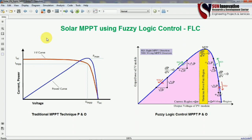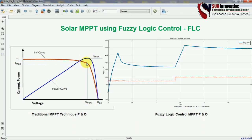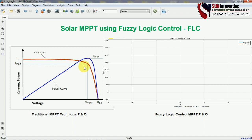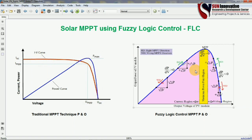On the left hand side is the traditional MPPT technique P&O, where you can see the power curve and IV curve. Our aim was to track the maximum power point — you can see my mouse cursor here — and we were tracking this maximum power from the system. The only difference in fuzzy logic versus P&O MPPT is that with fuzzy logic we can track each and every point of the MPPT, including the left-hand-side slope and the right-hand-side slope.